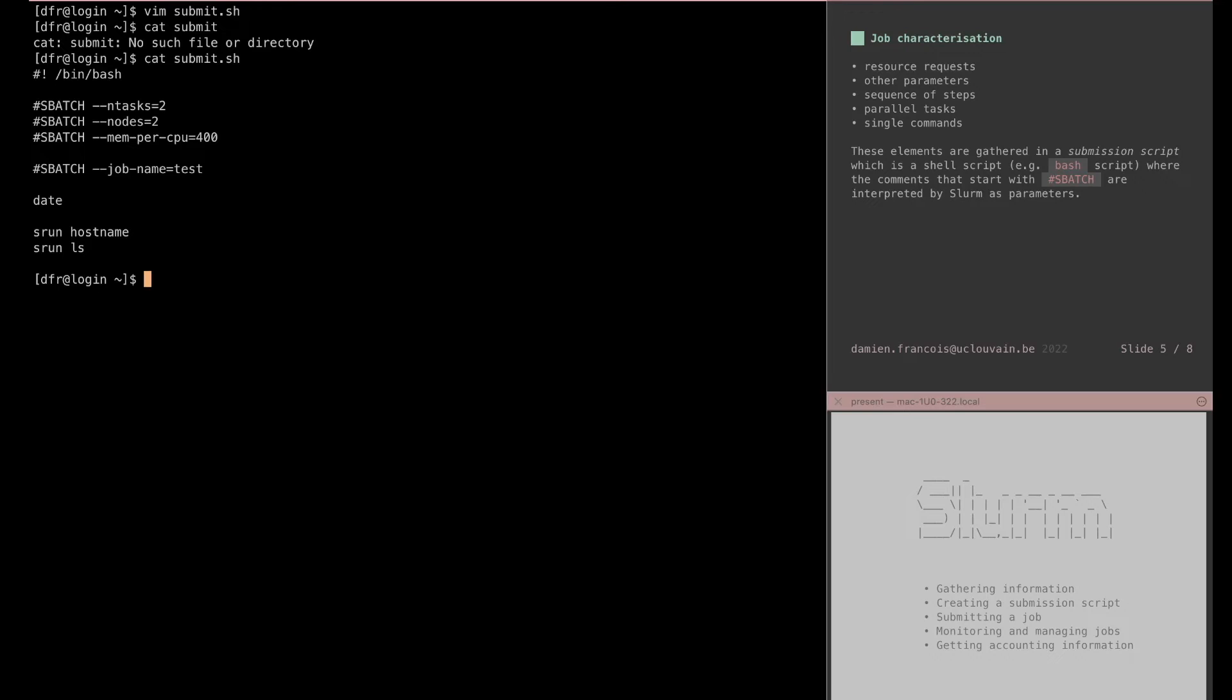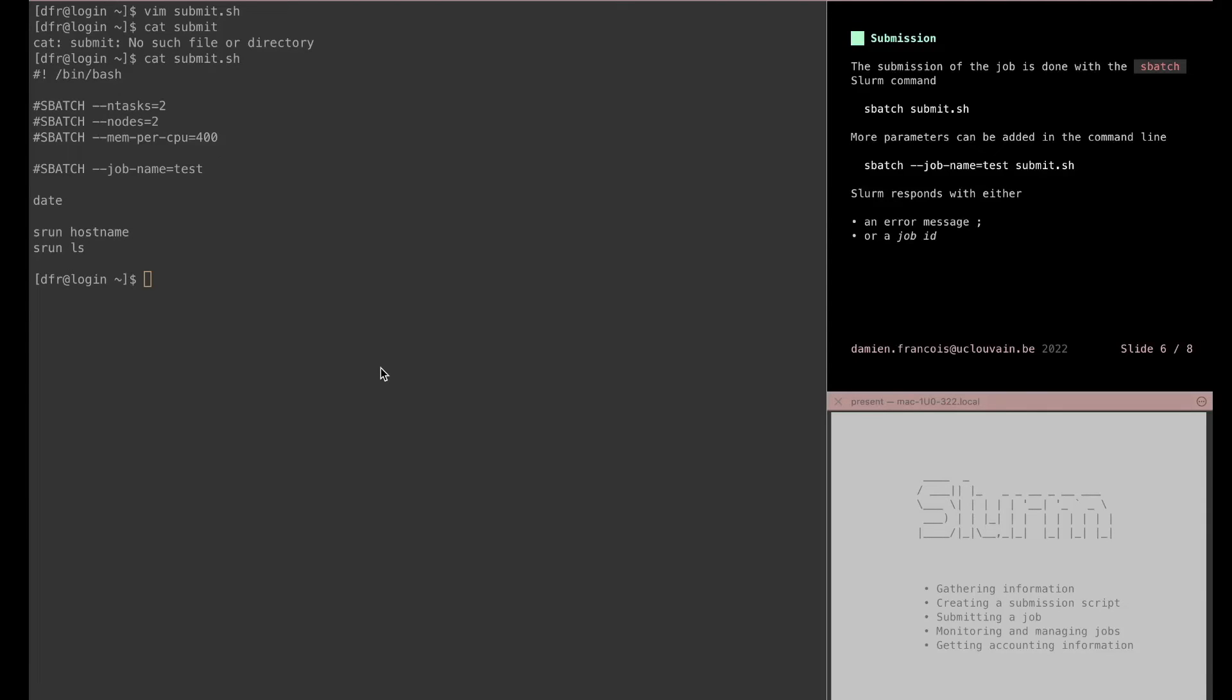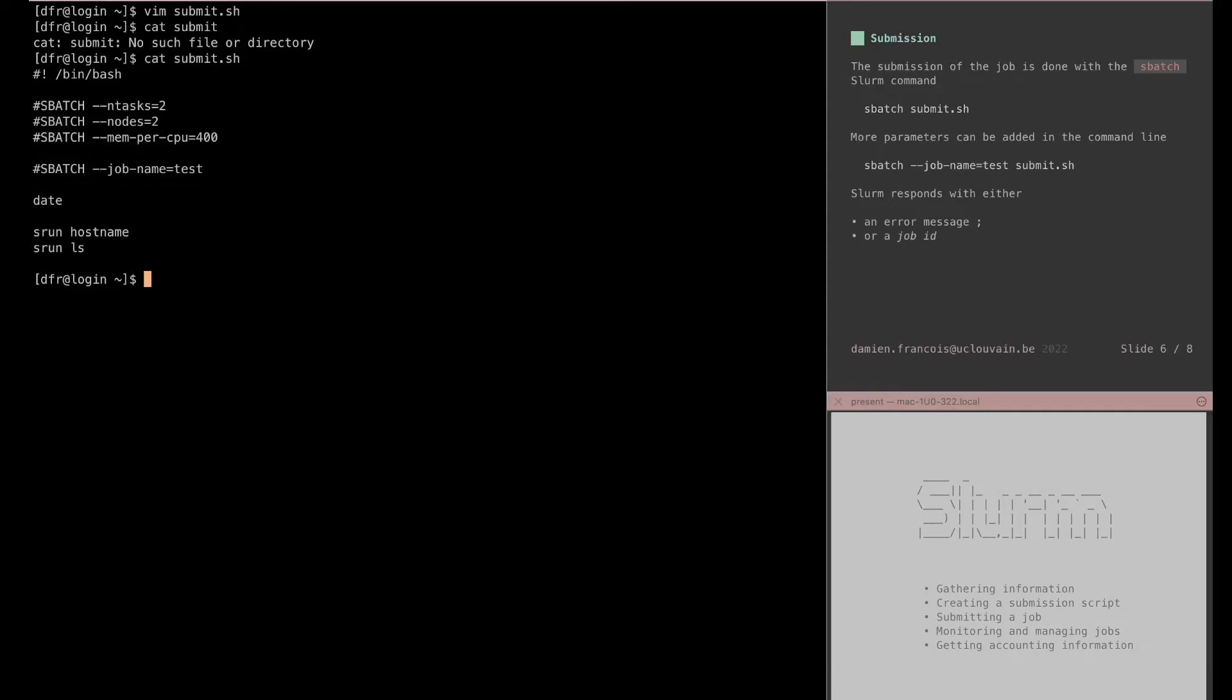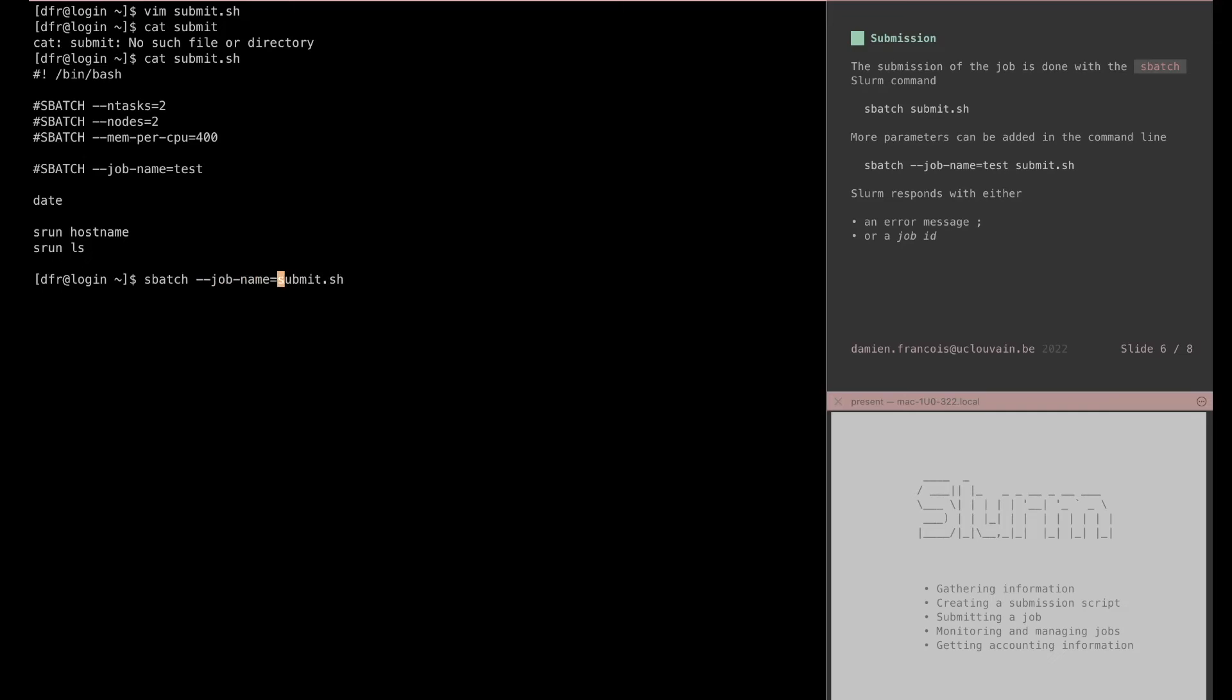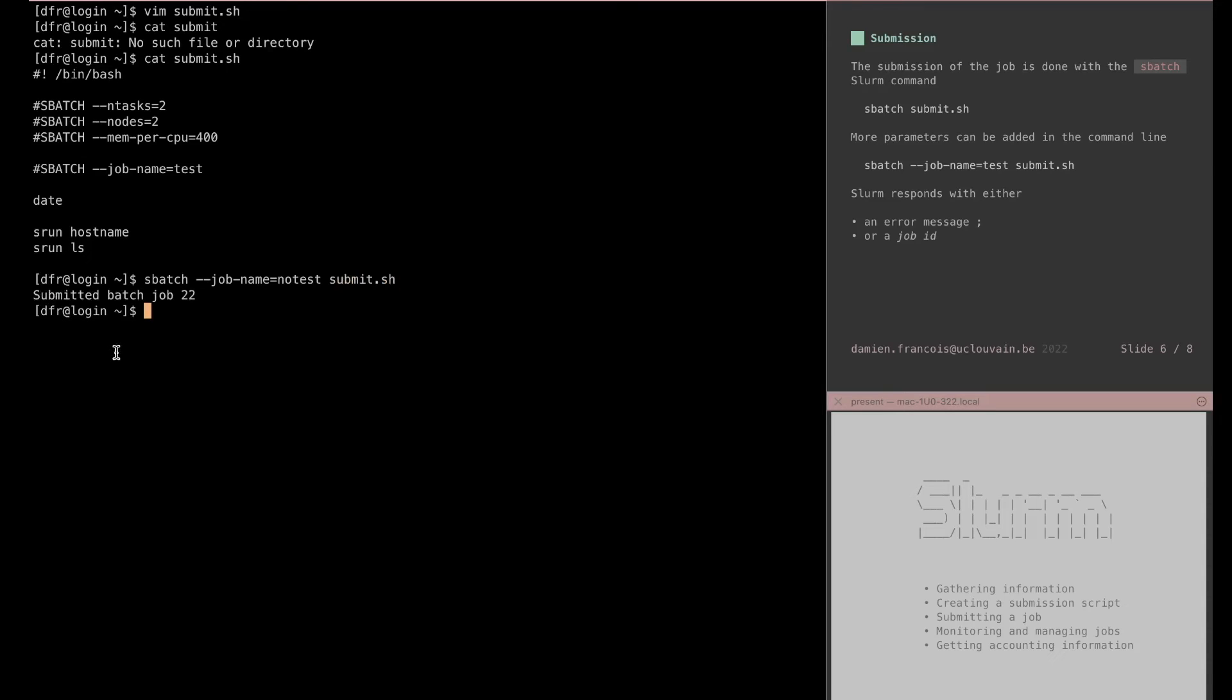Now that my submission script is ready, I can use the sbatch command to submit the job. With sbatch and then the submission script, I will submit that script to the scheduler. I can if I want to override one of the parameters that were set in the submission script with something that I give in the command line. If I then hit enter, SLURM replies with a job ID. The job ID will be the identifier of the job that I will use in subsequent commands to modify the job, to monitor the job, and to get information about the job.